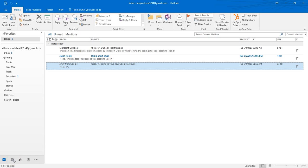Hello everyone, it's Jason. Have you ever written an email, hit send, and then realized after you sent it that you should have either corrected something in that email, or maybe you wrote it when you were a little angry and you really probably shouldn't have hit send?